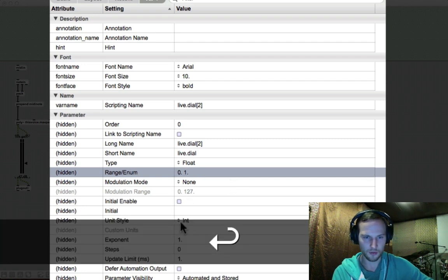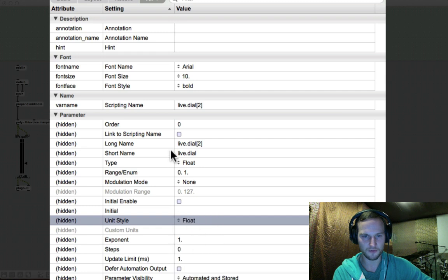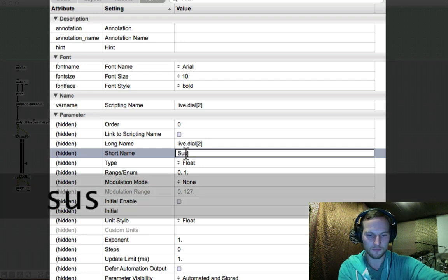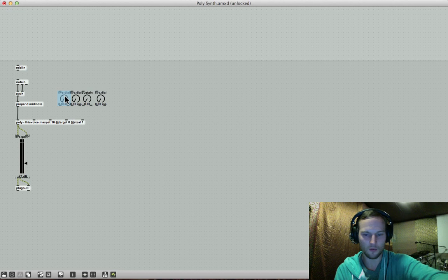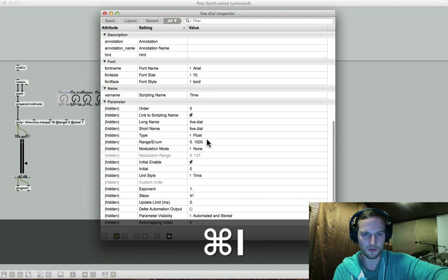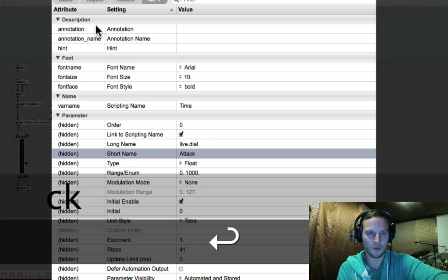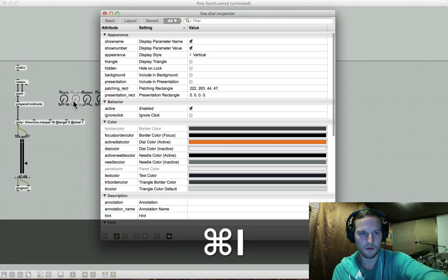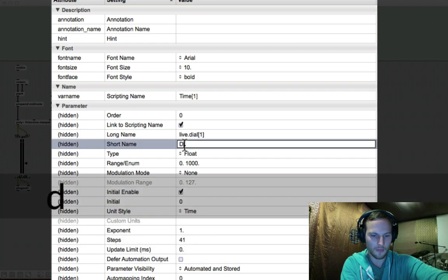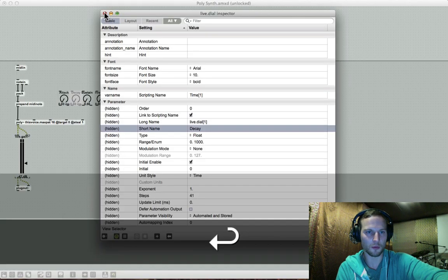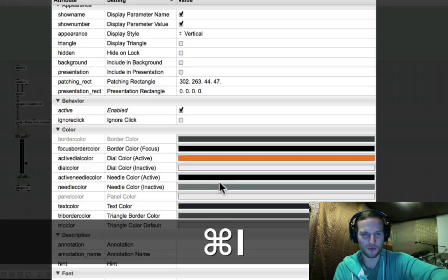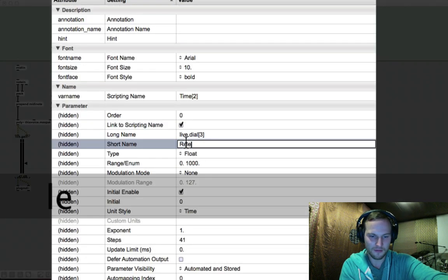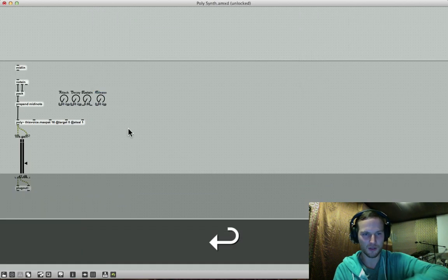And I also want to change the unit style to float. And we could also, while we're here rename that sustain. And let's just go in and rename these guys over here. So this will be attack. And let me just grab this guy over here. That's going to be decay. This is the boring part. So that's release. Cool.